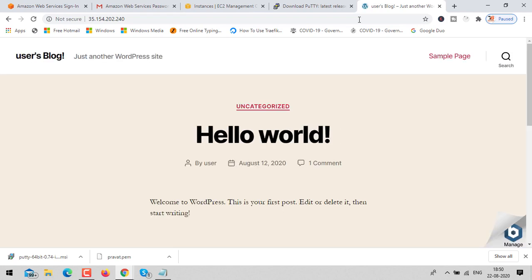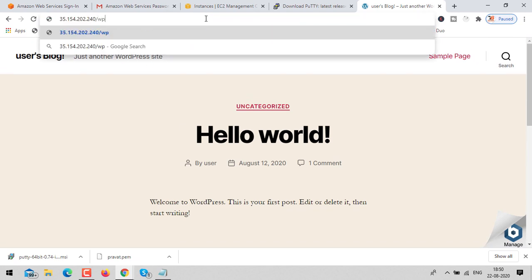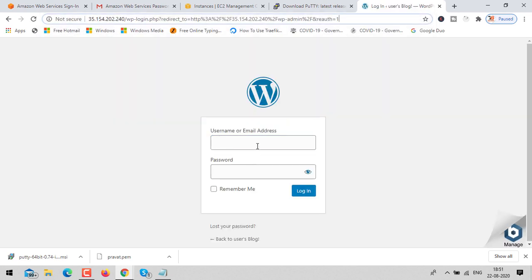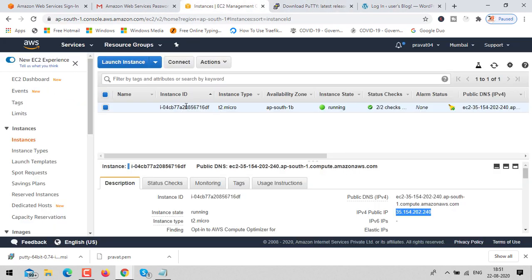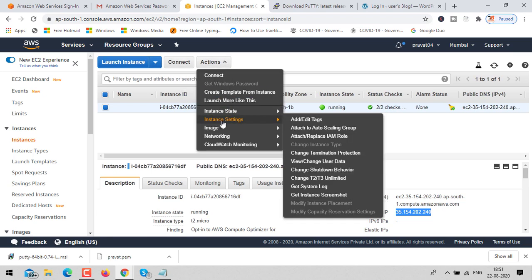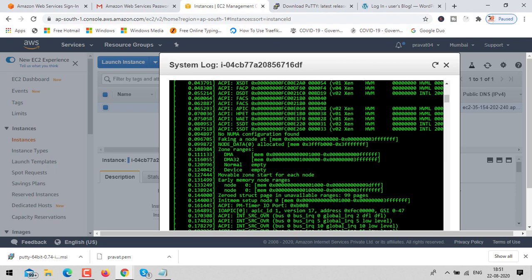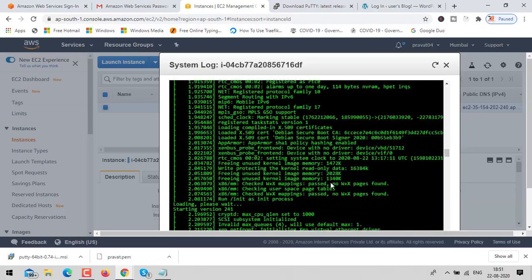Our WordPress application is launched and we're accessing it using the IP address. Now go to the admin site using the path slash wp-admin. The username will be 'user' and the password will come from the instance system log. Select the instance, click on action, go to system settings, get the system log, then scroll down — you will find the password in the log.